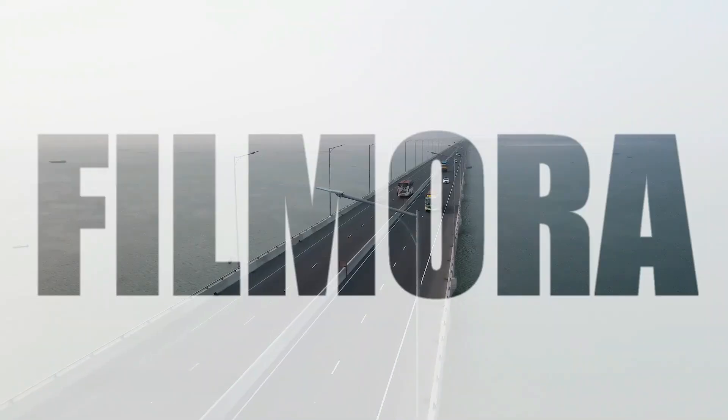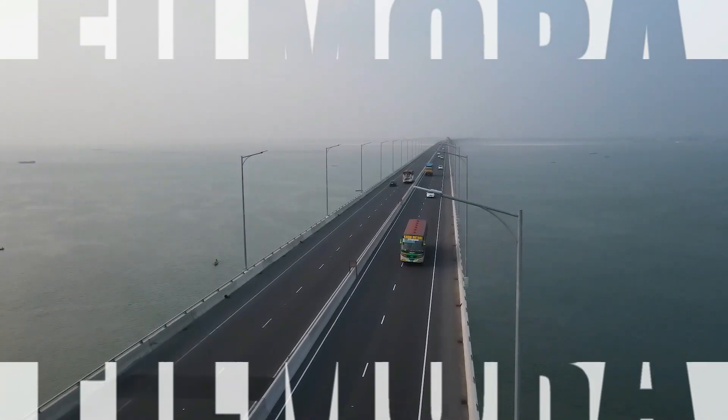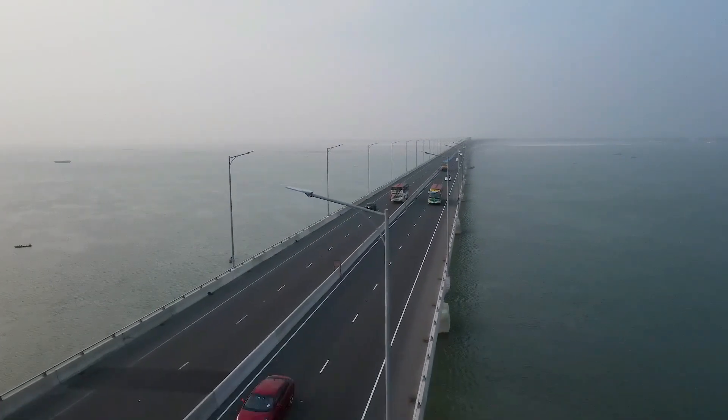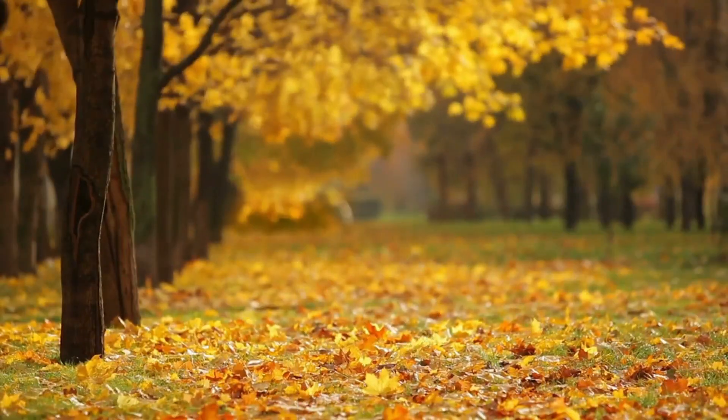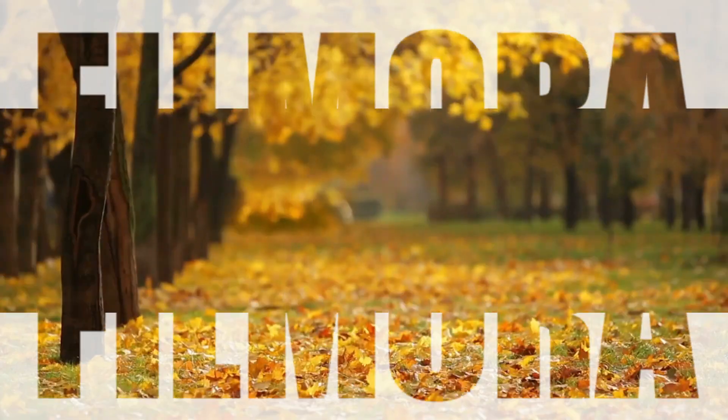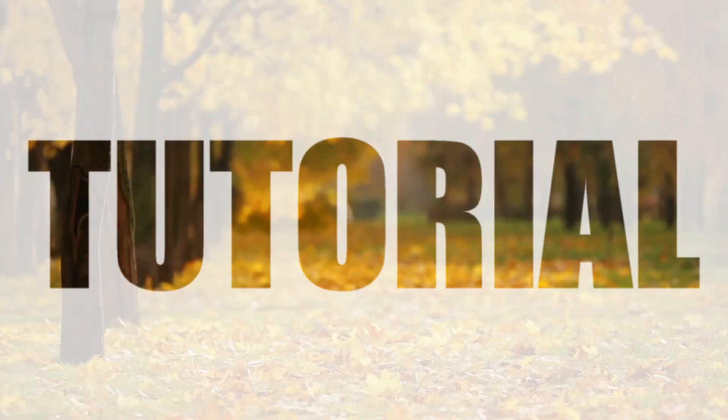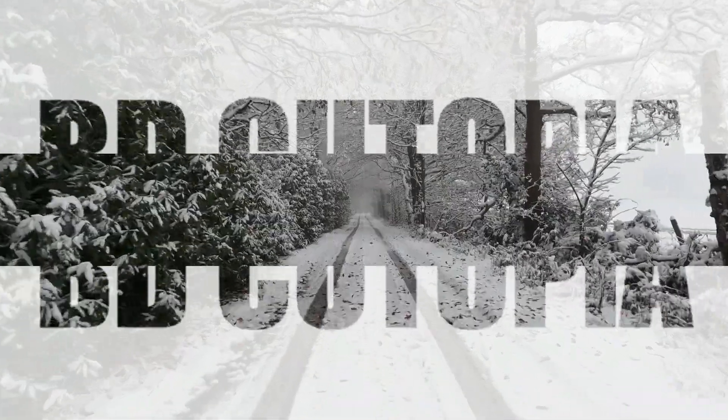In this tutorial, you will learn how to make your video text stand out with simple steps. Follow these simple steps to create an impressive text intro using Filmora.